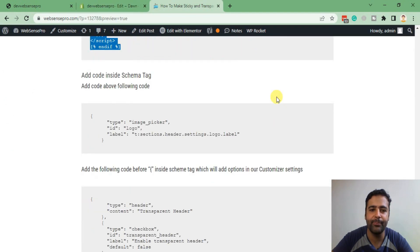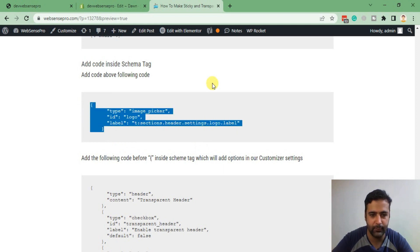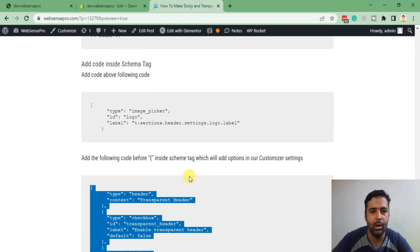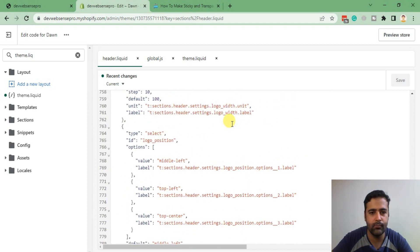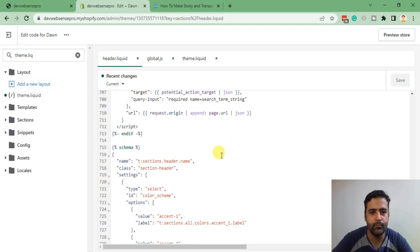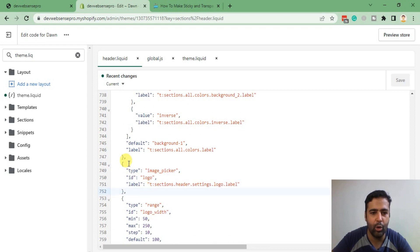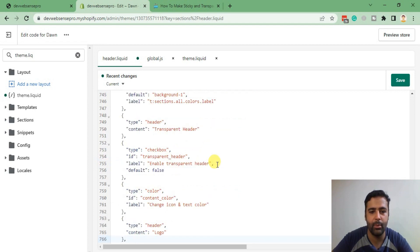Finally, we will add our schema code below the current schema tag — this will add the option in the Customize section. Copy this code and add it above the image picker section. Scroll down — here's our code, and we need to paste it here. Make sure not to delete any commas, that's really important. Paste the code and hit Save.